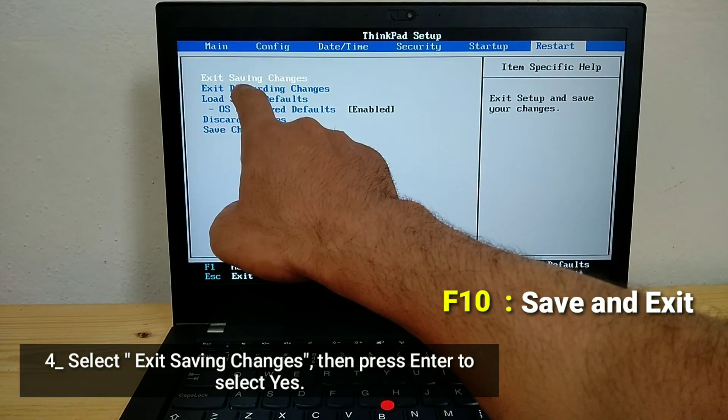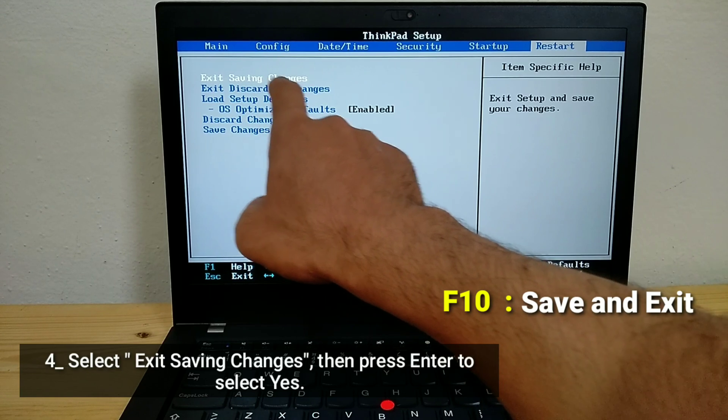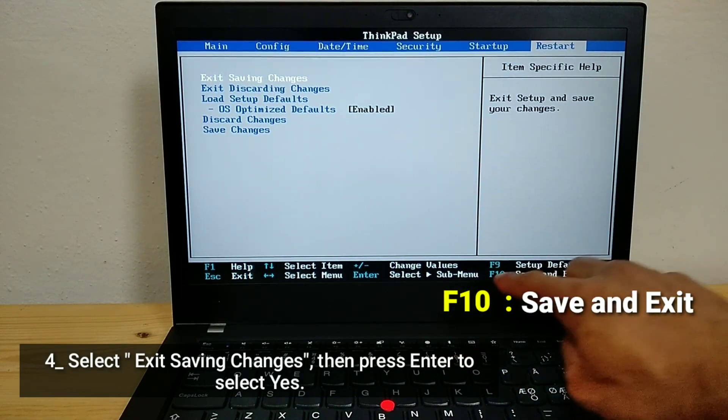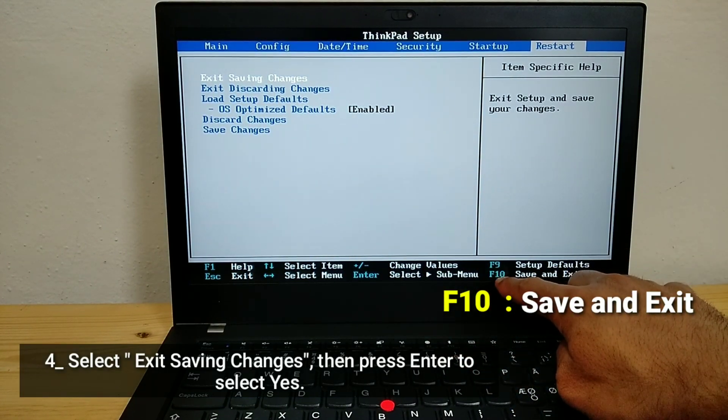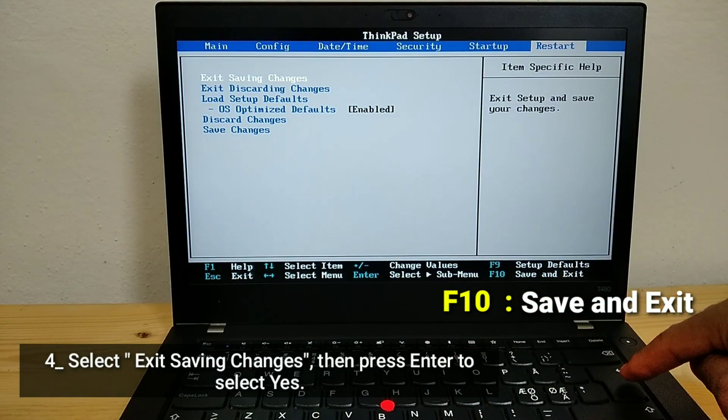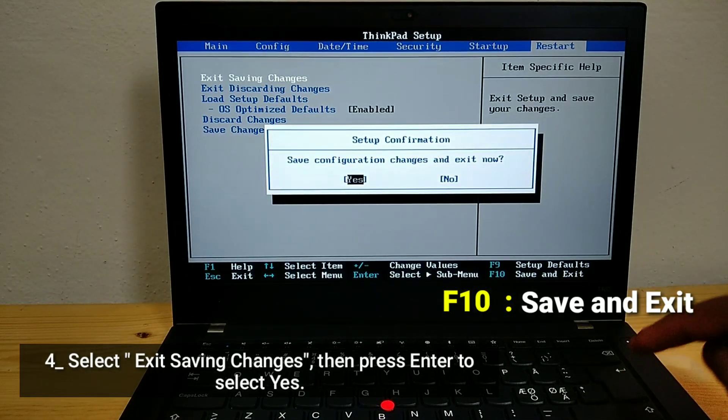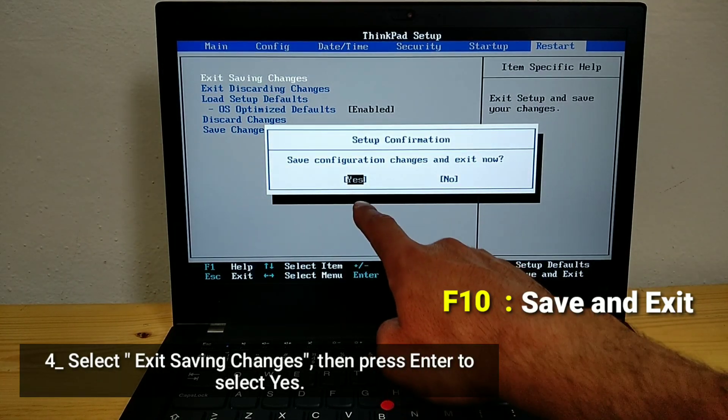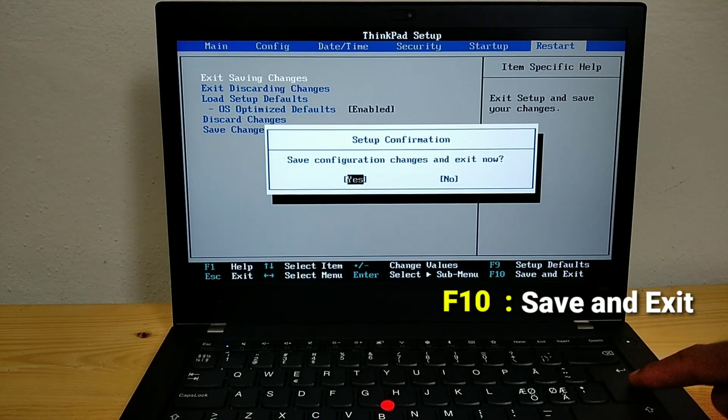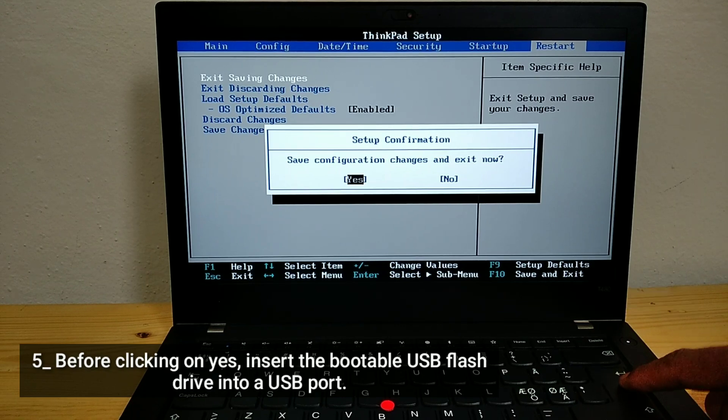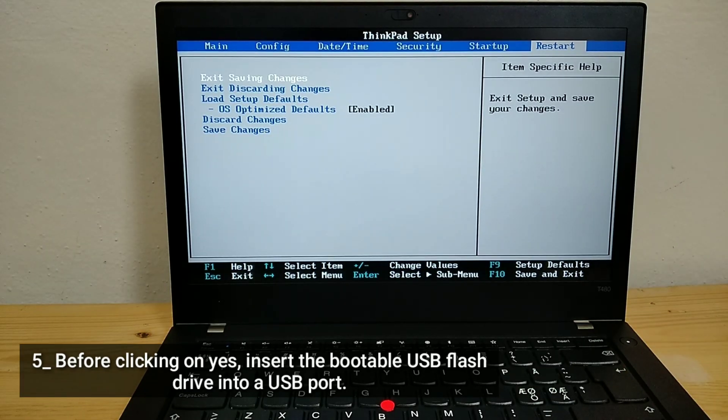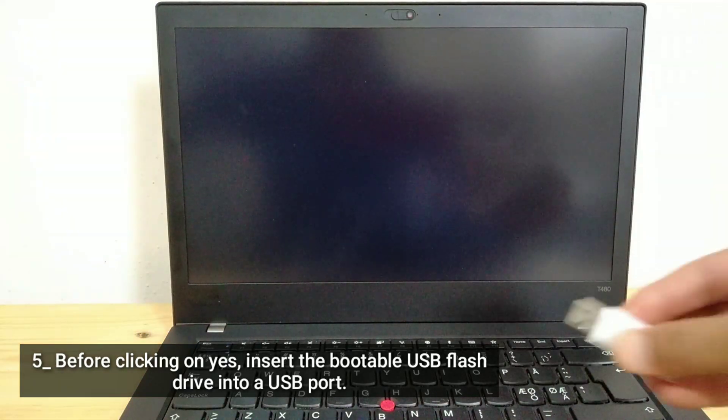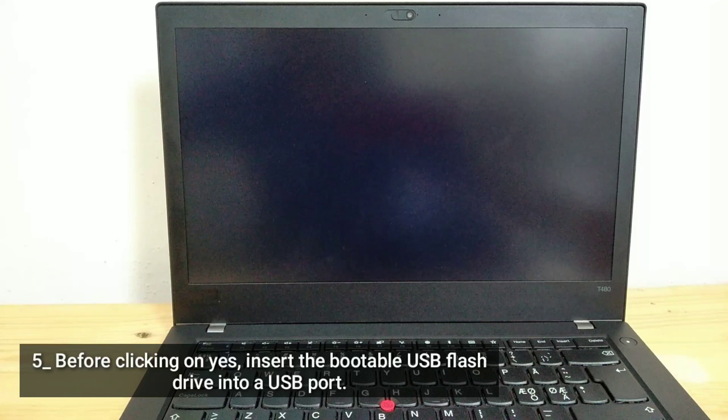Select exit saving changes, then press Enter to select yes. Before clicking on yes, insert the bootable USB flash drive into a USB port.